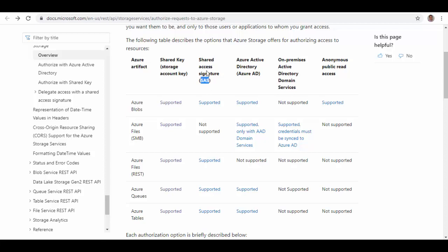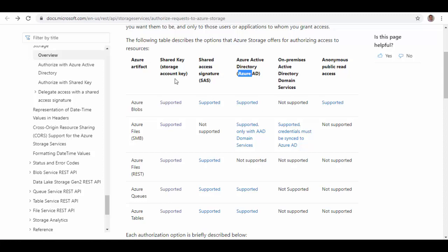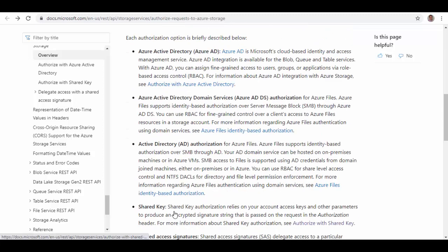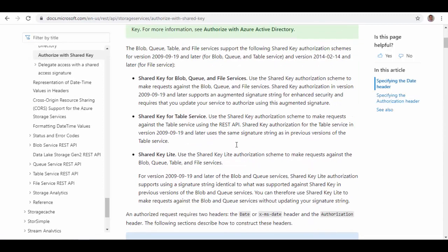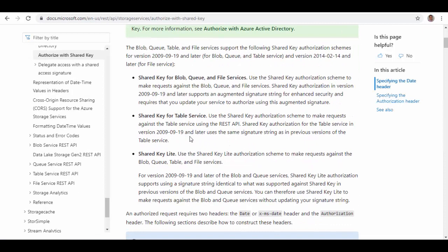There is another video I have made — you can see that video to find out how you can access table storage using SAS, Azure Active Directory, and some other methods. But in this session we'll focus on connecting to Azure Tables using access keys. If you scroll down further in the documentation, it explains about Shared Key and we'll go to 'Authorize with Shared Key'.